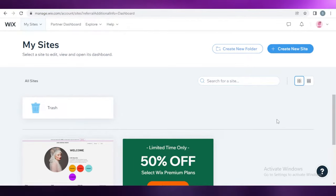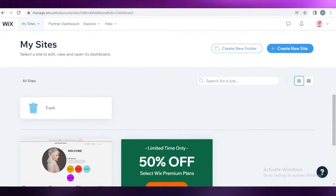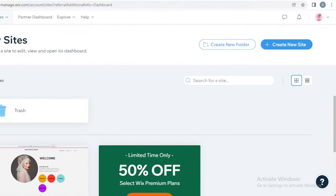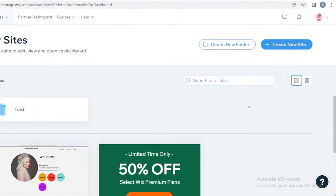The first thing you're going to have to do is create a Wix account. I already have created my account but it's very simple. All you have to do is sign up via your email, or you can even sign up with your Facebook or Google account. Once you sign up, this is going to be your basic dashboard.